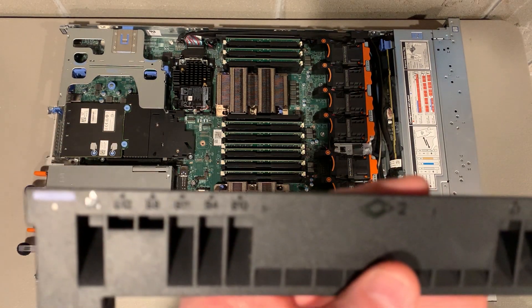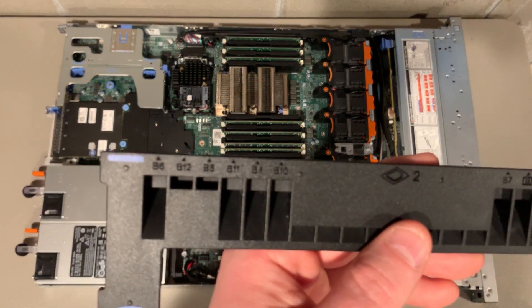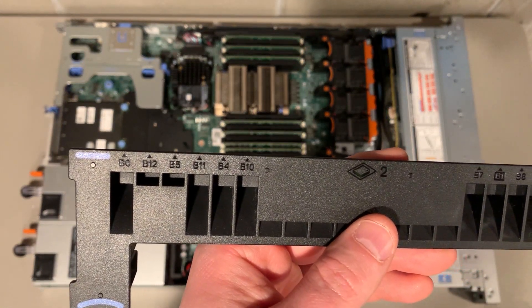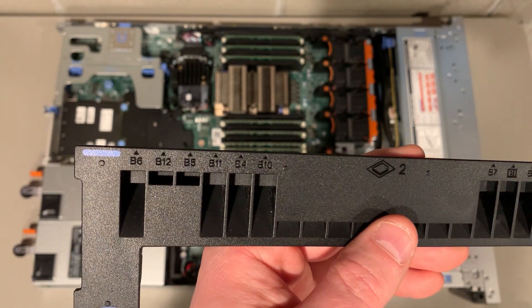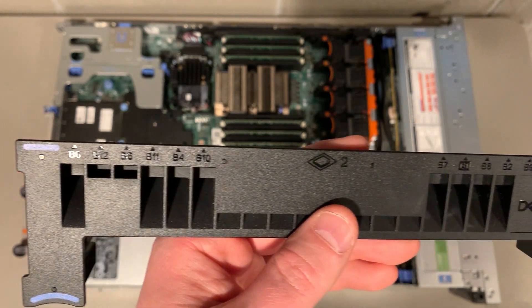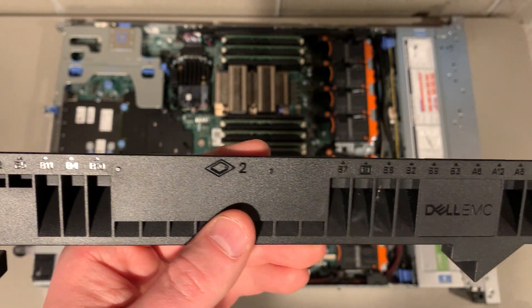Sometimes it can be hard to see the memory slot numbers on the motherboard. The slots are also referenced on the plastic system airflow guide.